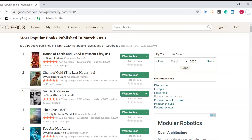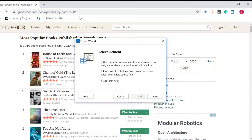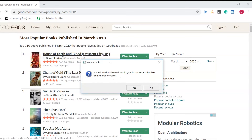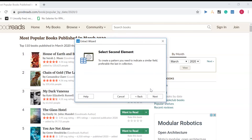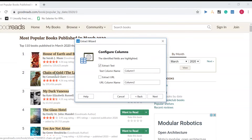Now I have to extract data from this — I need two fields: the name of the book and the author. We go back to UiPath Studio and click on 'Data Scraping'. It says to open your browser and click wherever you want to extract data from. I click Next, then click on the book name field. It asks if I want to extract data from the whole table — I say No, I just want the name. To create a pattern, the tool needs a second element, so I click the second name, give the column the name 'Books', and click Next.